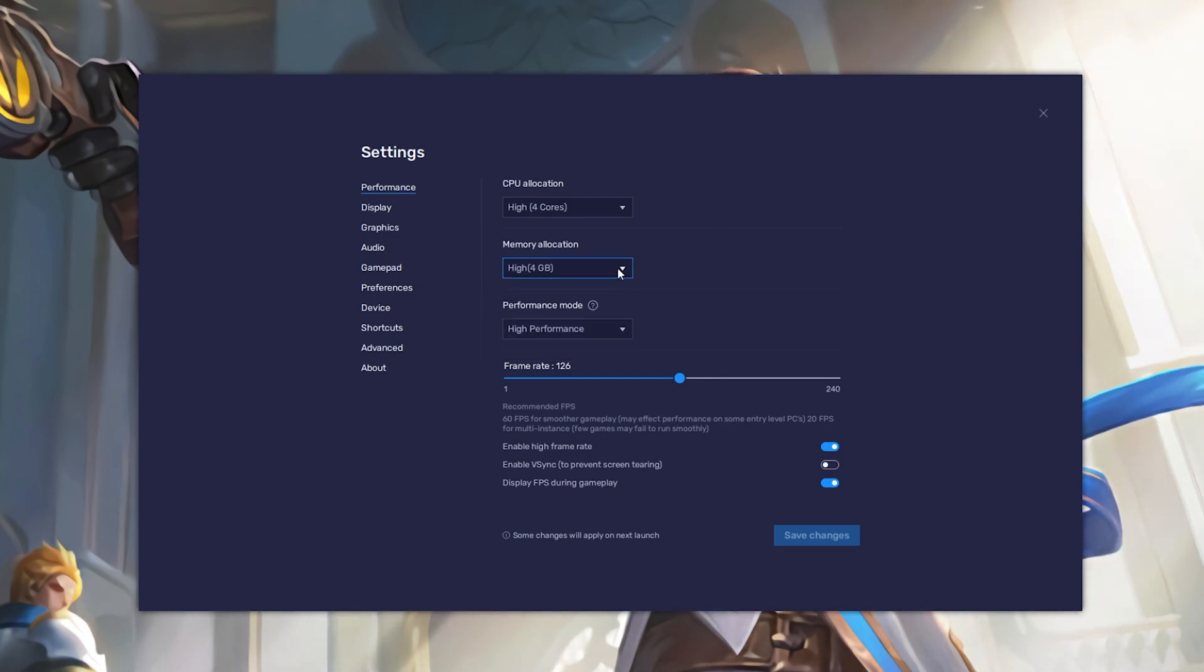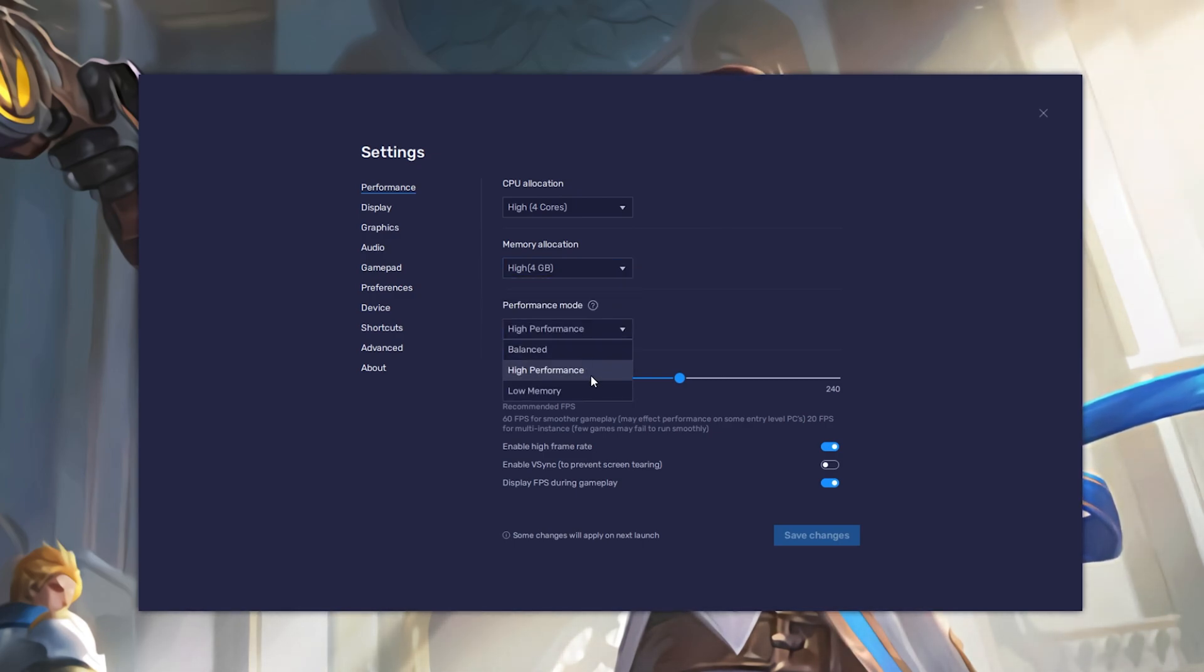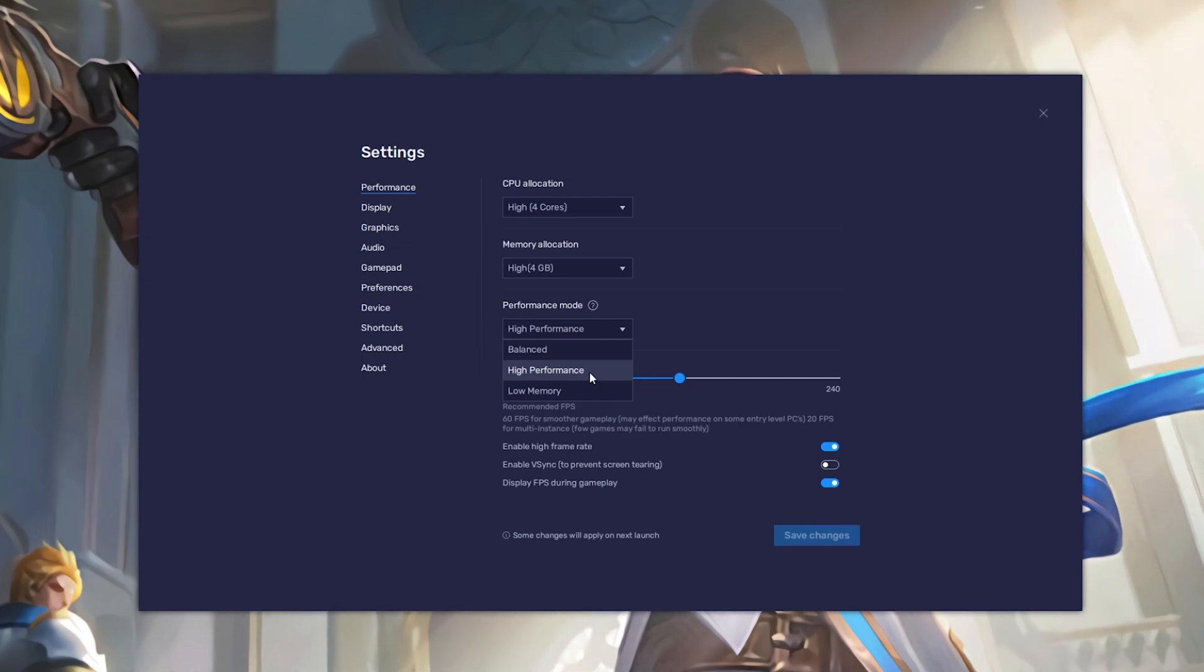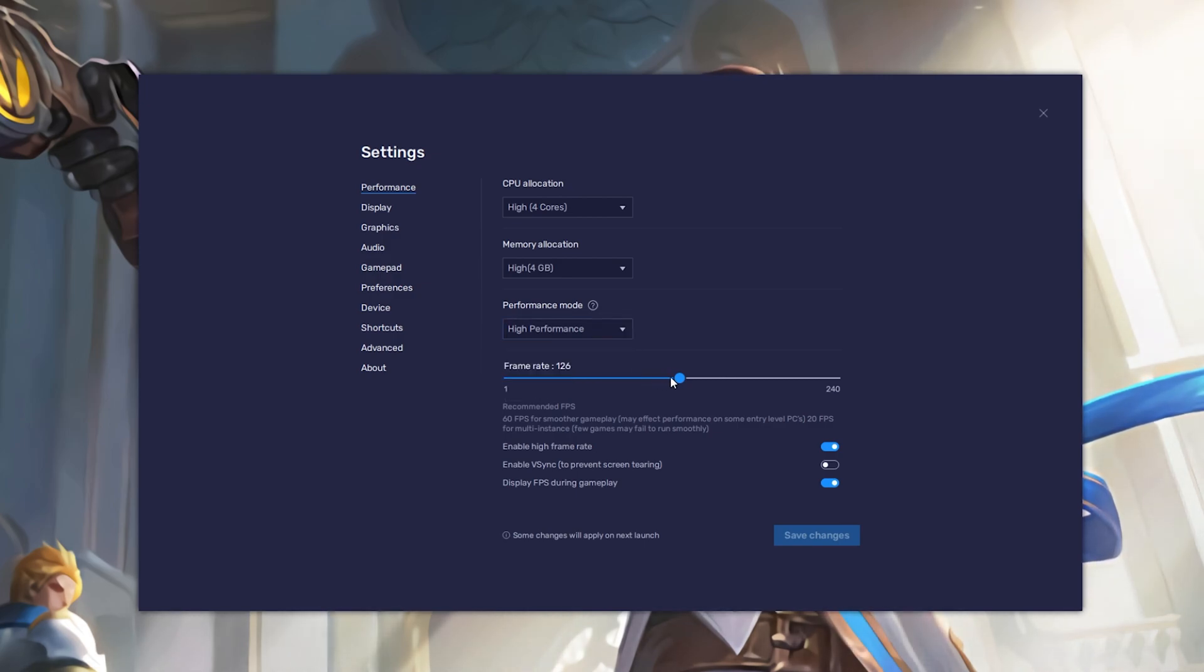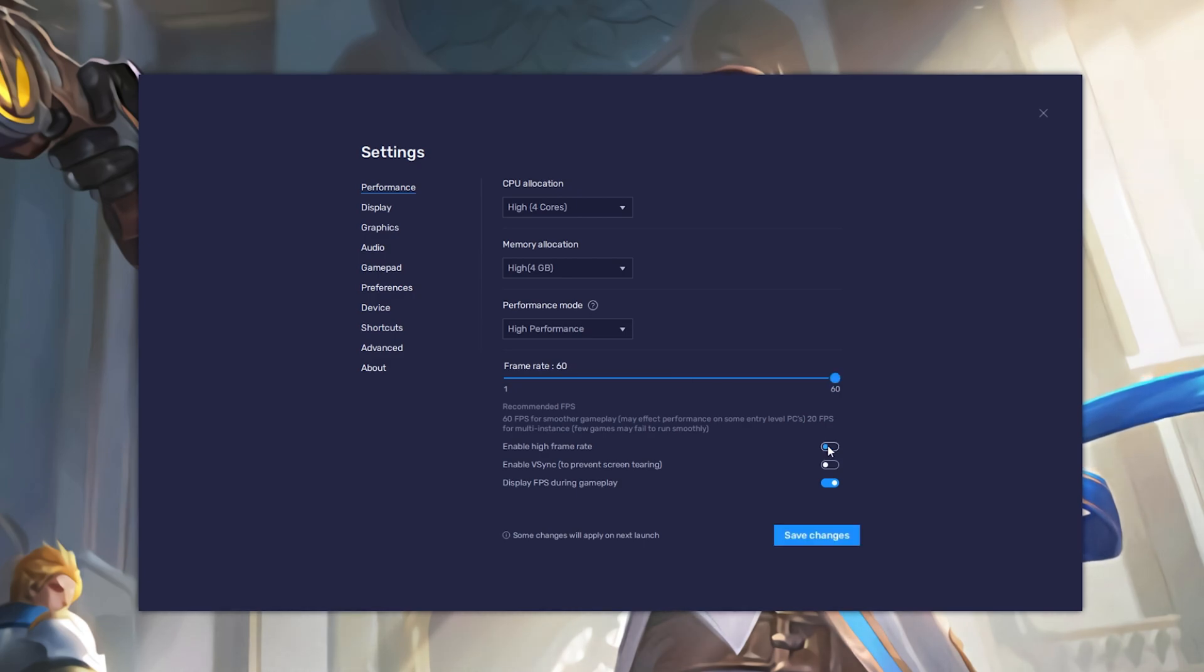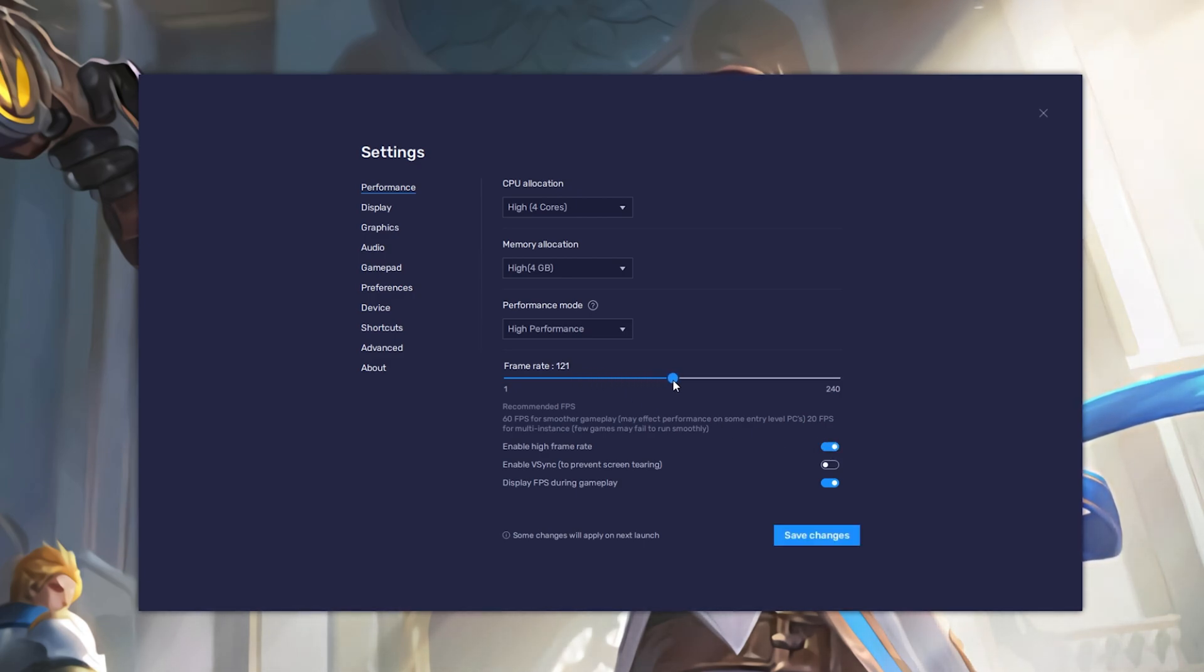Under Performance mode, make sure to set this option to High Performance. This might lower the visual quality at times to make sure that you can keep a better framerate. I prefer to enable the High FPS option and set the framerate of the emulator according to my screen refresh rate.